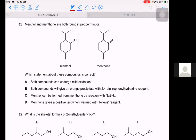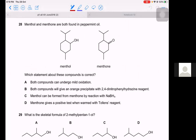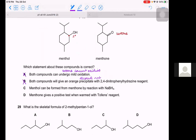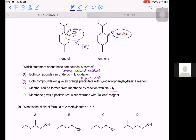Question 28. Menthol is a ketone and menthol (menthol) is a secondary alcohol — the carbon with OH has two neighboring carbons. Both compounds undergoing mild oxidation is not true — ketones cannot be oxidized. Both giving orange precipitate with 2,4-DNPH: only the ketone (mentone) will react, not the alcohol. Menthol can be formed from mentone by reaction with NaBH₄ — yes, reduction of ketone gives secondary alcohol. The answer is C.